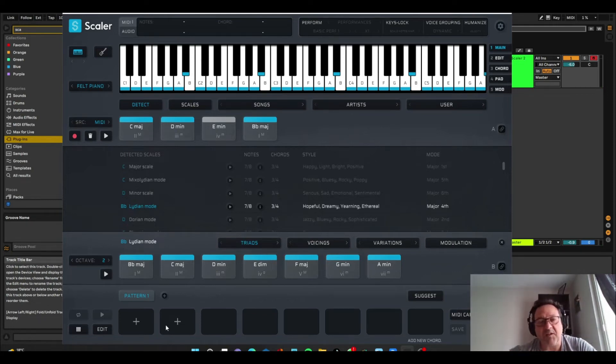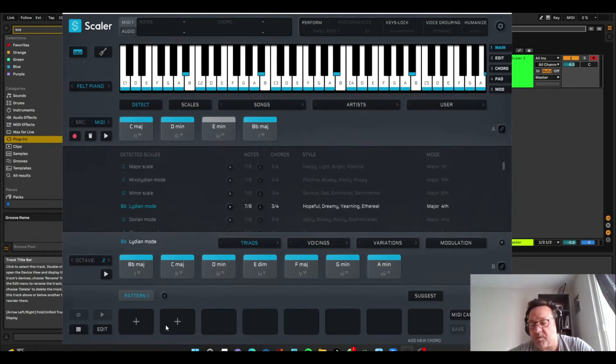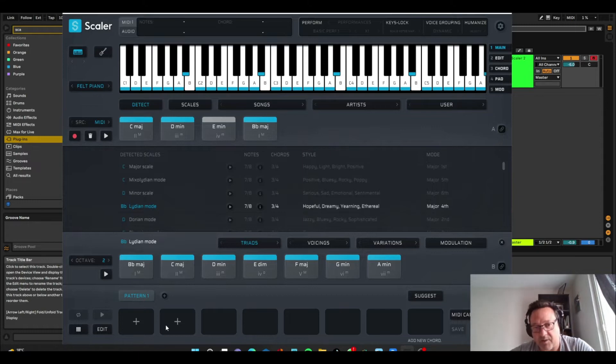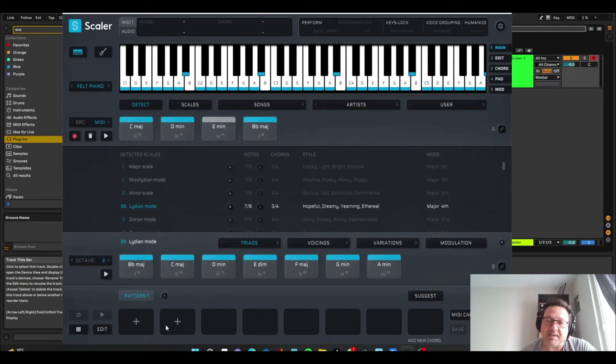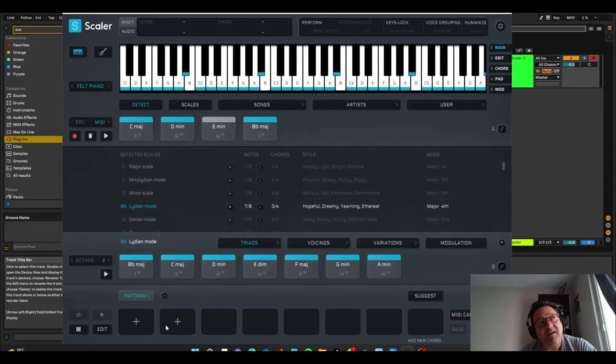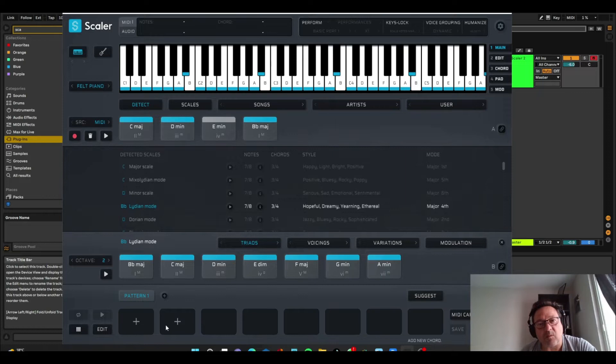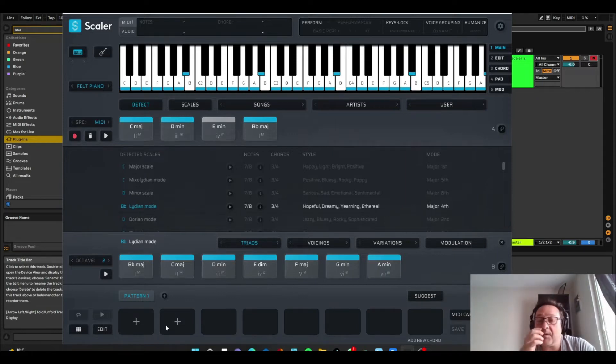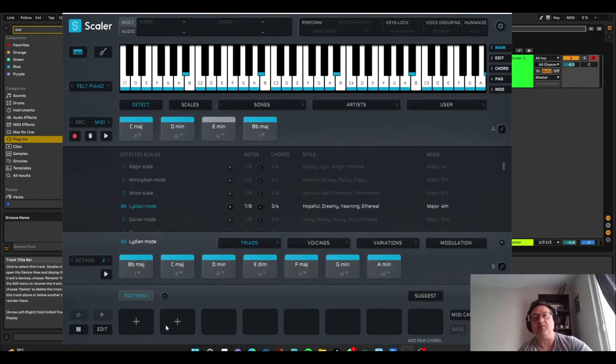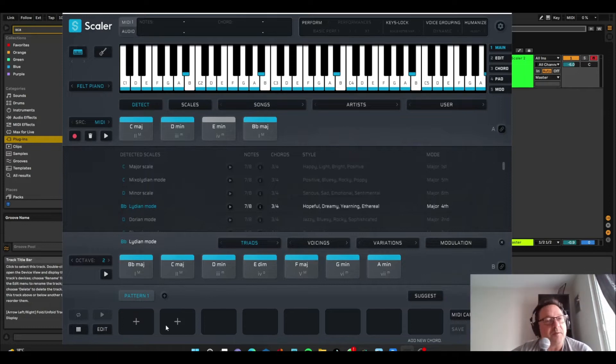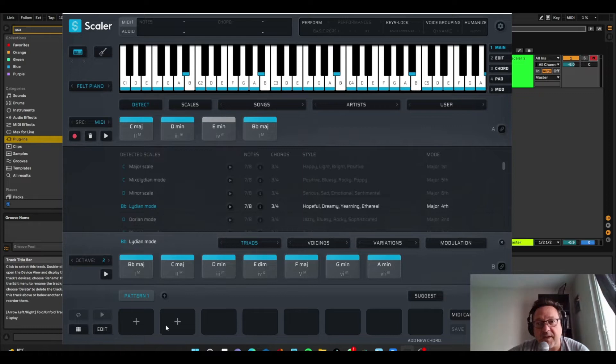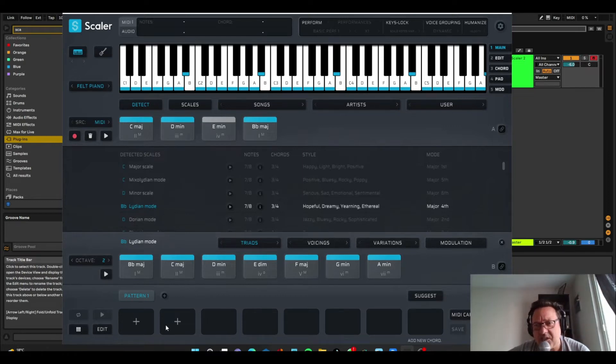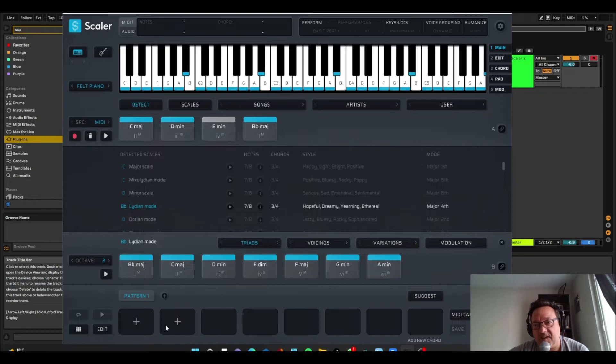But today's video is not going to be about detect mode. I just wanted to talk about it very quickly. What I want to do today is use Scaler to give me some ideas about what chords to use. And then we can use all of the things that are inside of Scaler, like the performance modes, the groupings, the humanization, and all the instruments to help us make a track. And once you can kind of get your base chords down, it's actually pretty easy to make a track.